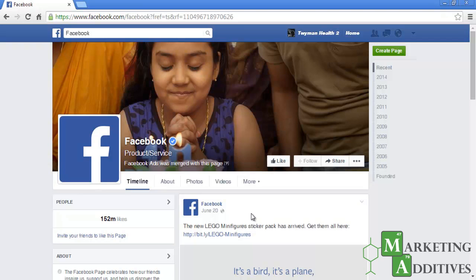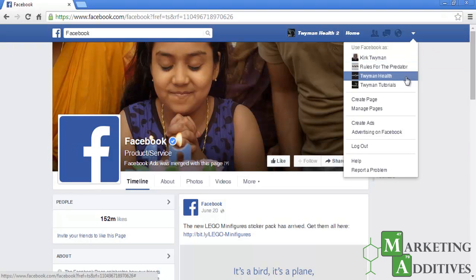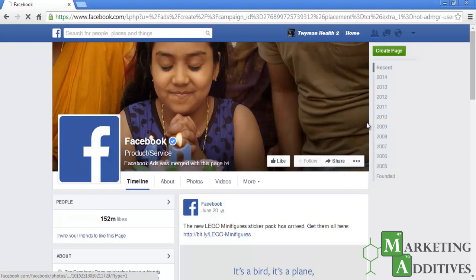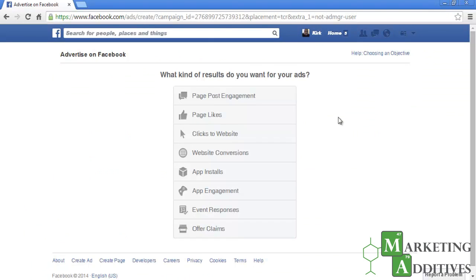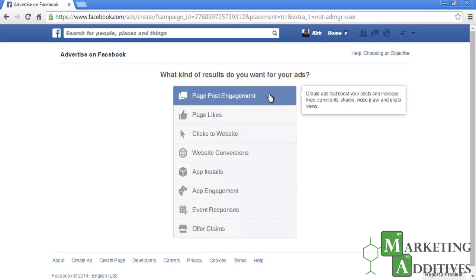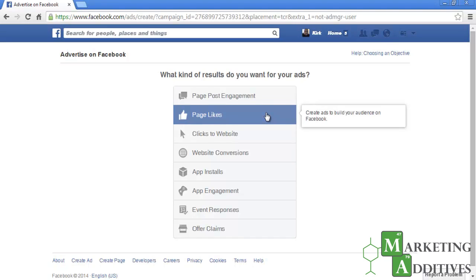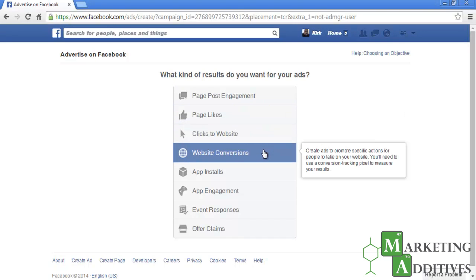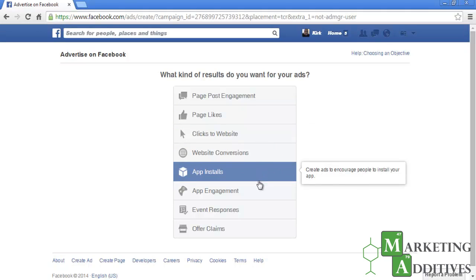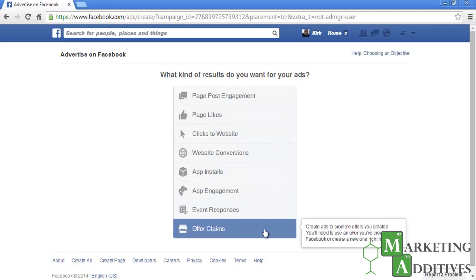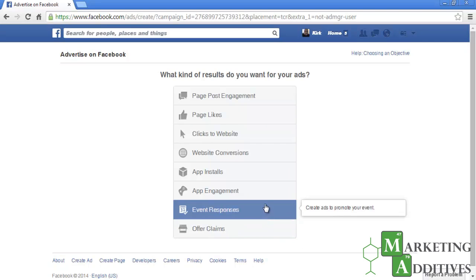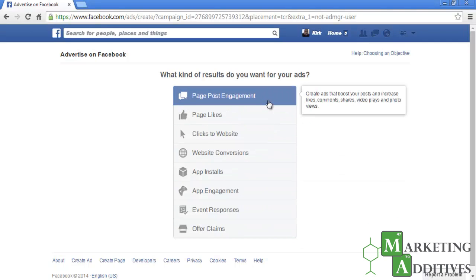Facebook Ads can be your way of introducing you and your practice to a whole host of people you never had access to before. Creating an ad is incredibly easy. Once you're logged into Facebook, click on the drop-down arrow on the far right and select 'Create Ad.' You will then be asked what kind of results you want for your ads. For the sake of this tutorial, we are going to select 'Clicks to Website.'